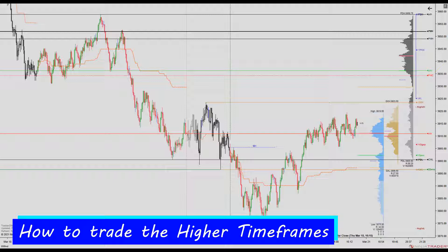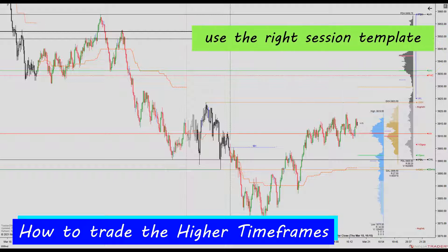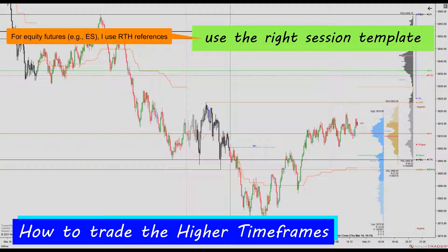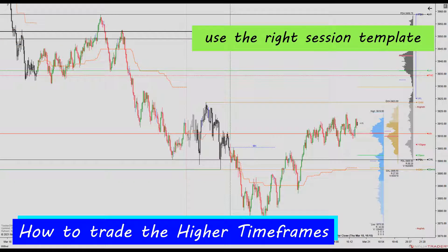First, for equities, I use RTH charts for these timeframes because investment charts use RTH. I don't know why NinjaTrader adopted ETH-only charts for these timeframes. I expect its price to be arbitraged back to the S&P 500 cash index, which is RTH-only. If you are trading other instruments, make sure the session template you pick is the better choice.